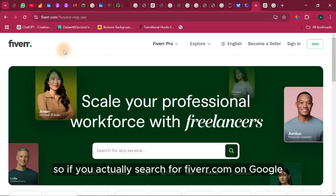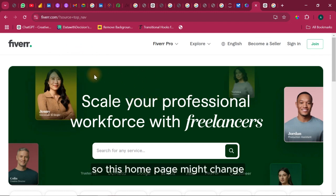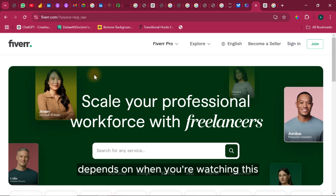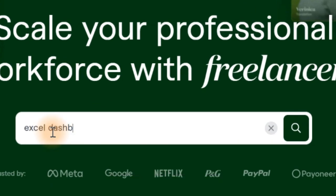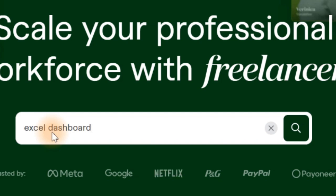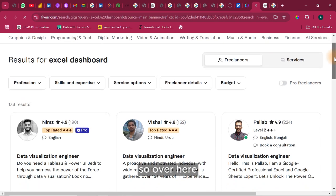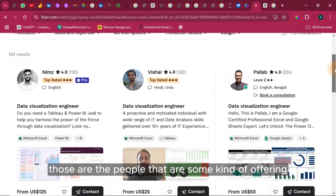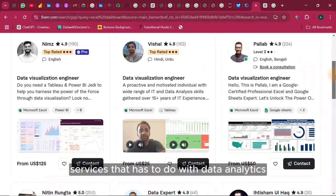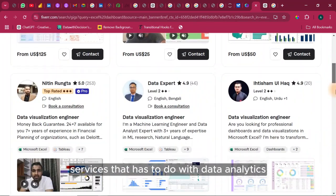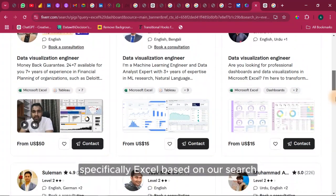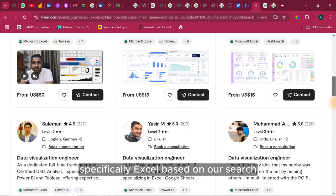So if you actually search for fiverr.com on Google it's going to land you to this particular page. So this homepage might change depends on when you're watching this. So let us search for Excel dashboard. So over here those are the people that are offering services that has to do with data analytics specifically Excel based on our search.